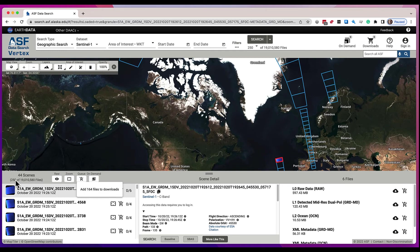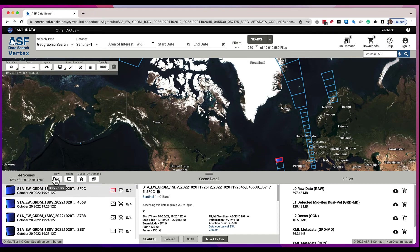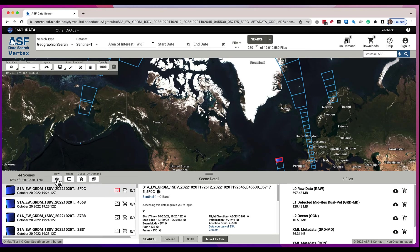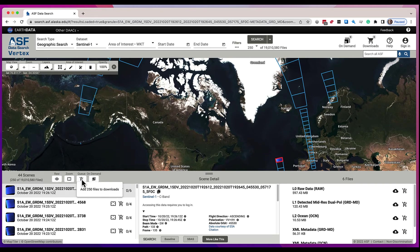Well, why? If we have 250 files here, why are we only adding 164 files to the download queue? It's because by default we don't include the raw files in this function, because most people aren't interested in them. If you are interested in the raw files, click this icon here — we're going to let you see the raw files as well — and now if you add them to the download queue, you see 250 files to be added.